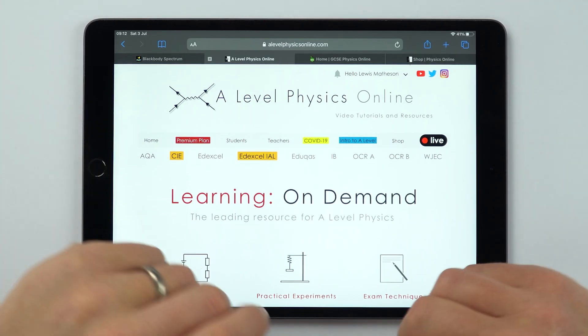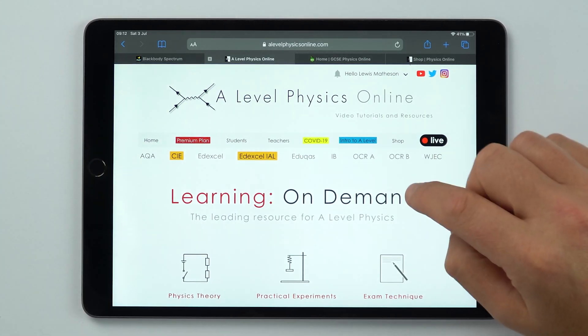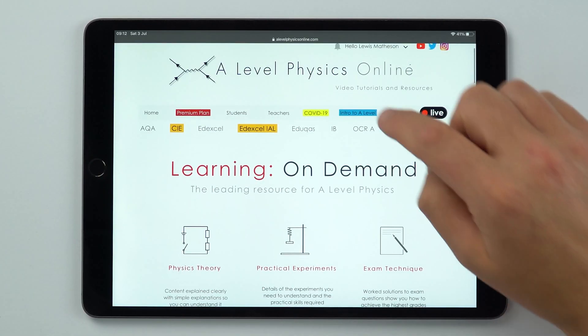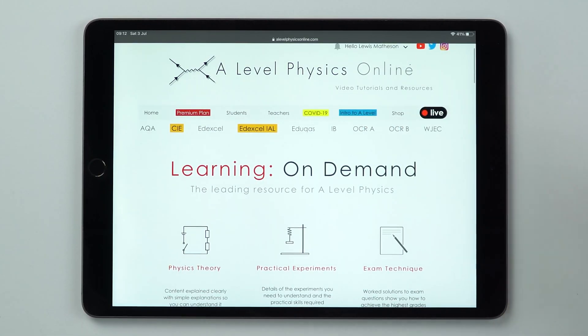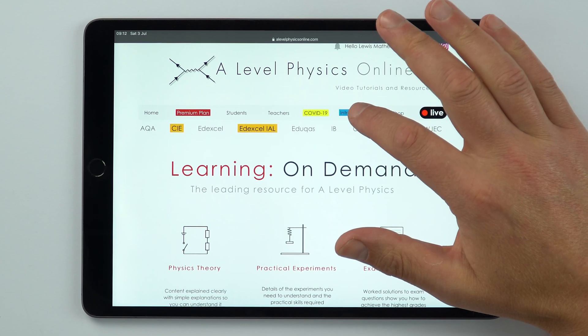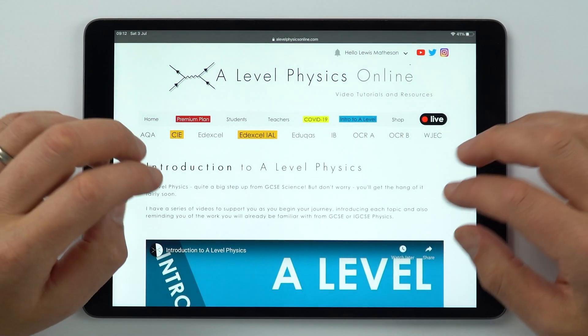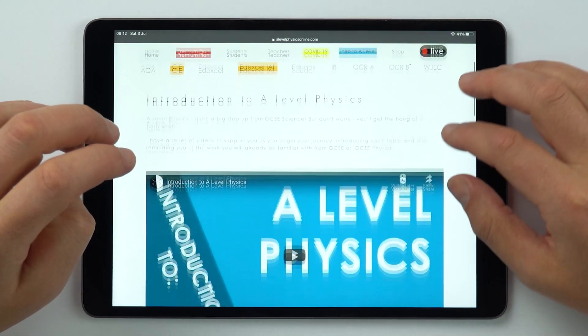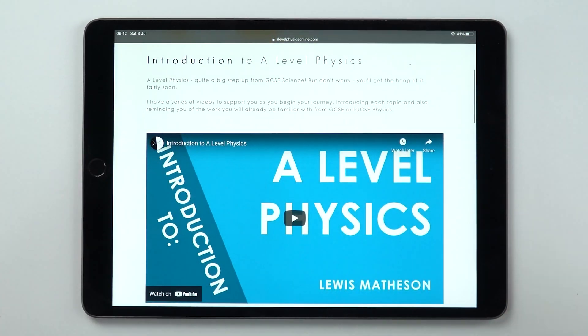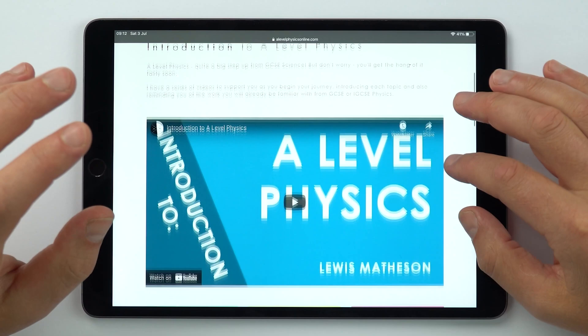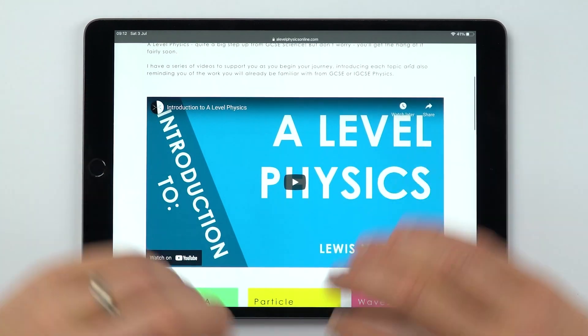The first thing is to go to my website. You can go to either the GCSE or A-level Physics Online website and at the top you'll see it says 'Intro to A-level.' If you click on that, it comes up with some information about what A-level physics actually is.